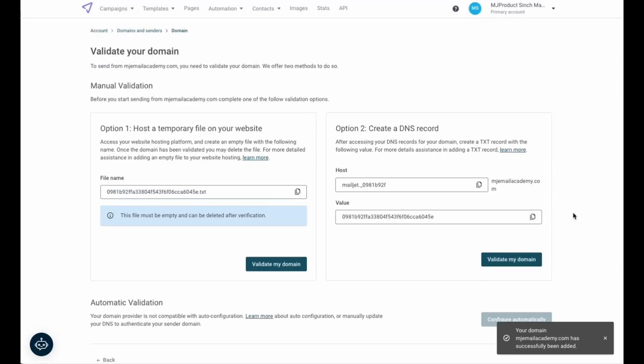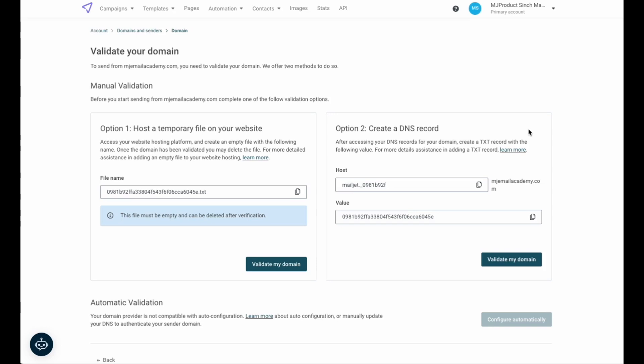Domain validation can be done by hosting a temporary file on your website or by adding a DNS record. Today, we will set up a text record on our DNS to validate the domain. At this point, make sure you're logged into your registrar and have navigated to your DNS management.